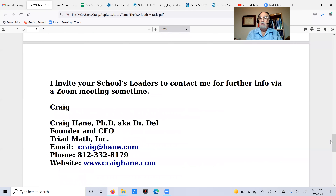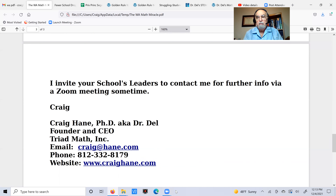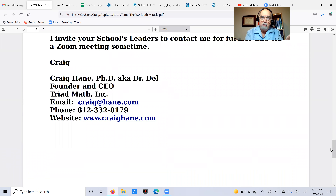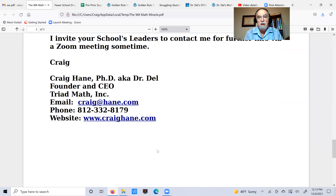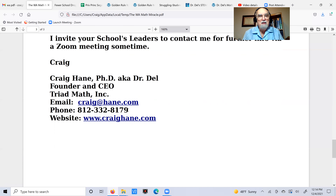I invite school leaders to contact me if you want to talk about this. We can have a Zoom meeting. My name is Craig Hain — I have a PhD in mathematics. I've taught math at all levels, from basic workforce math all the way up through quantum theory topics like Hilbert Spaces. I'm the founder of a company called Triad Math Inc. You can visit my website CraigHain.com to learn all about me — my vita is there. My email address is at CraigHain.com. Email is probably the easiest way to reach me; we can set up a Zoom meeting.